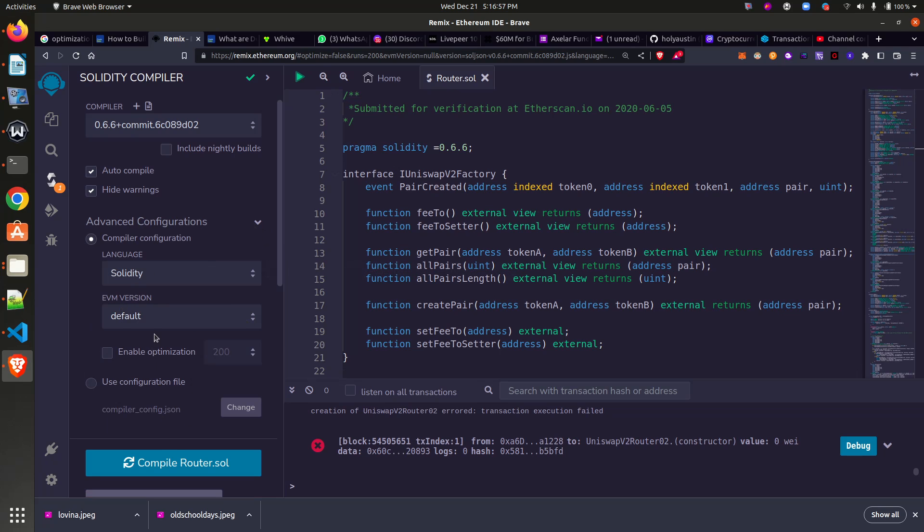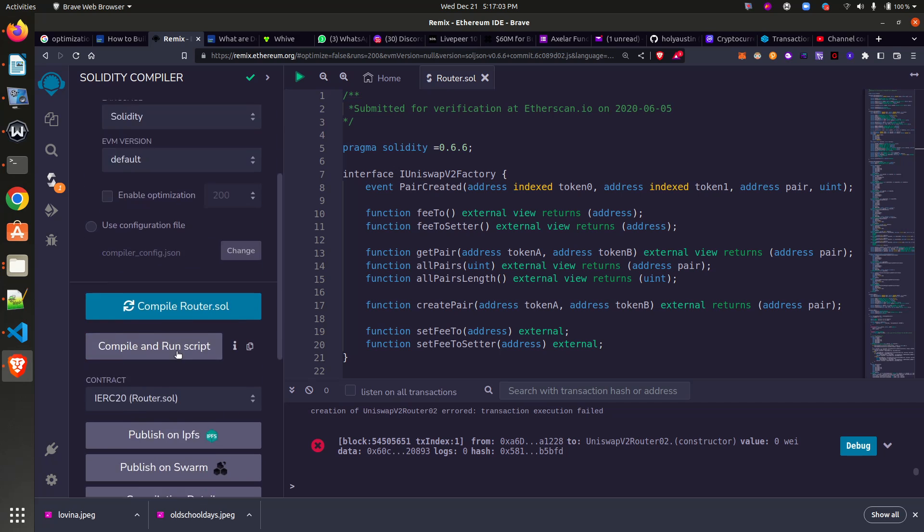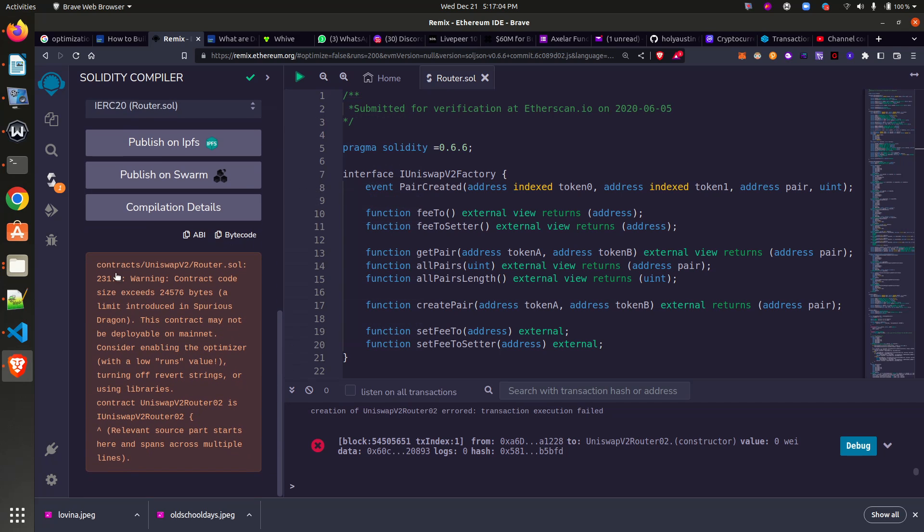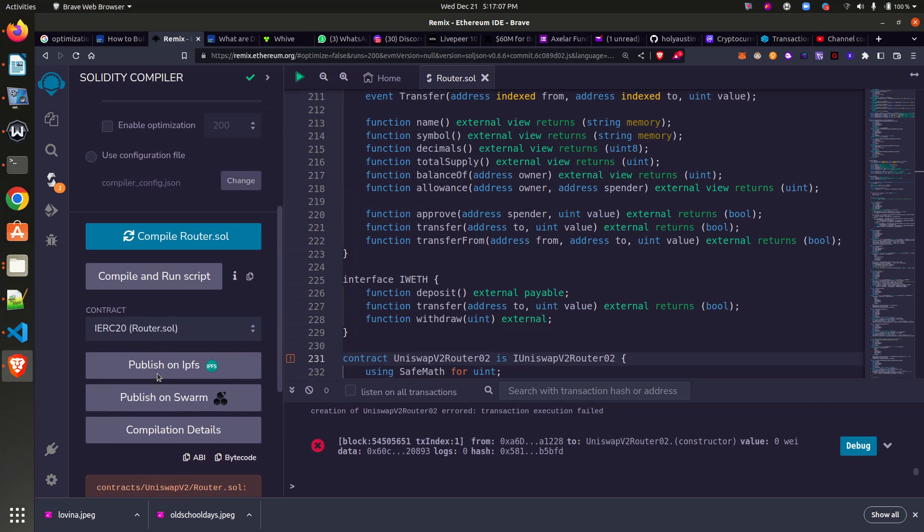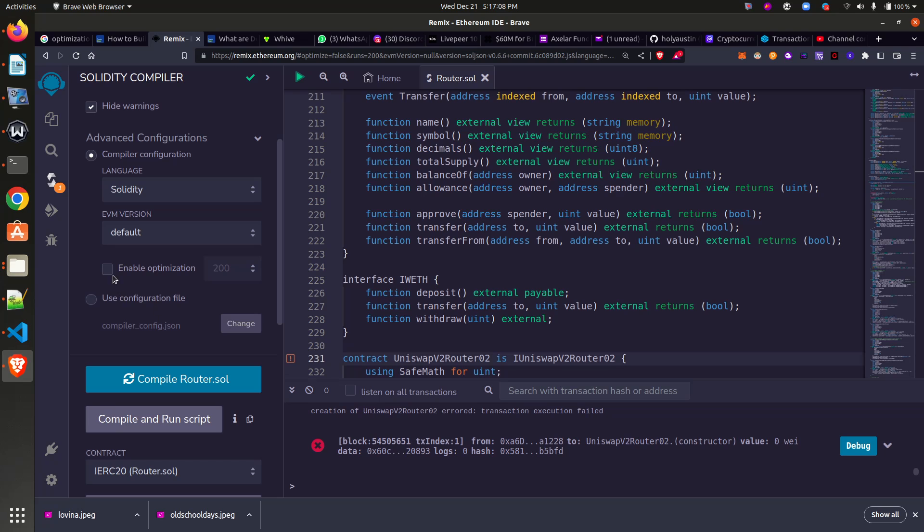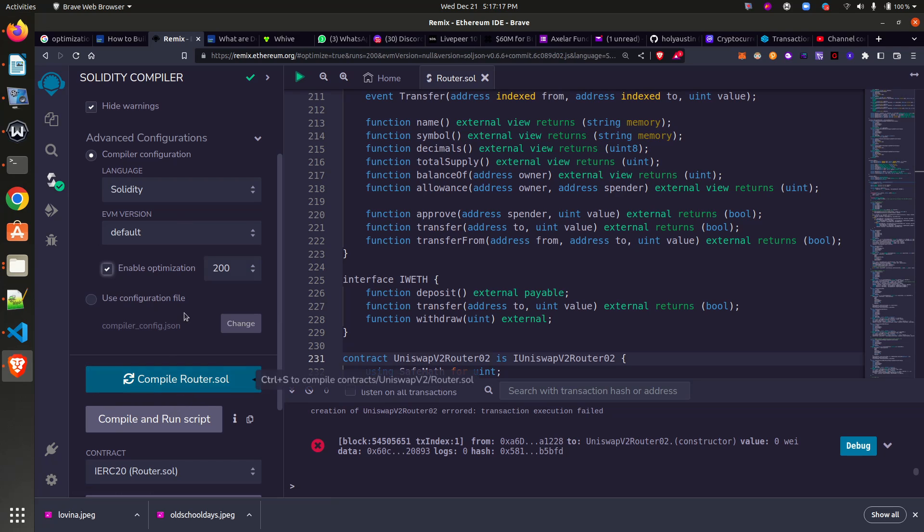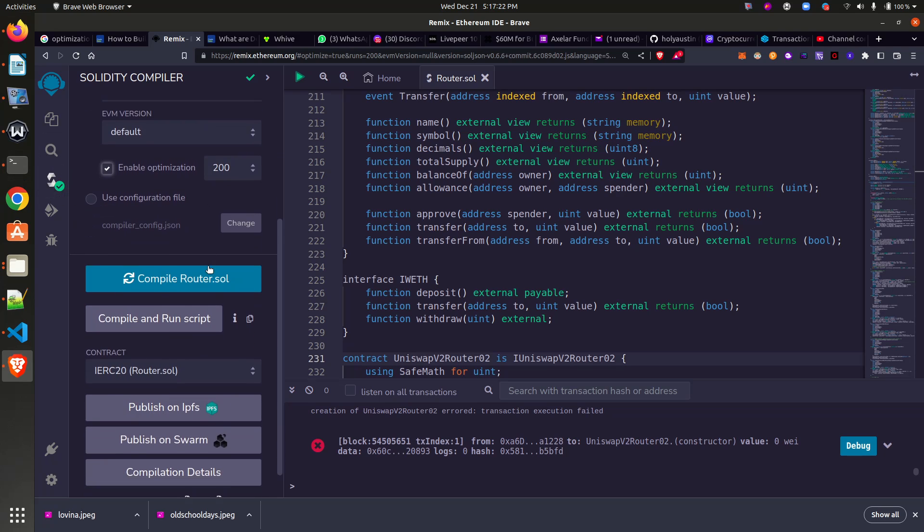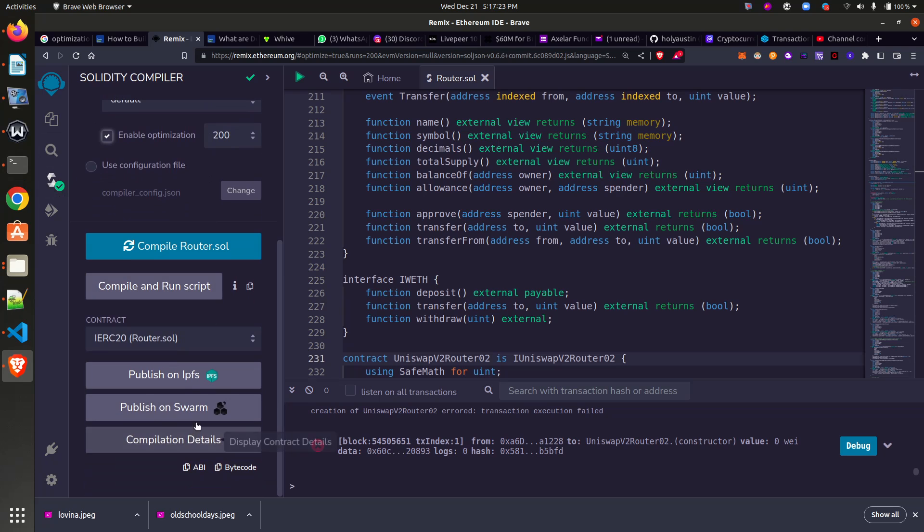What you do is very simple. When you come to your compiler tab, you will see this arrow here written 'Advanced Configuration.' It's always like this. So you click on this arrow button to pull it down. Once you pull it down, you will see 'EVM version on default.' Click on 'enable optimization.' As you can see down here, you can see that the contract is complaining.